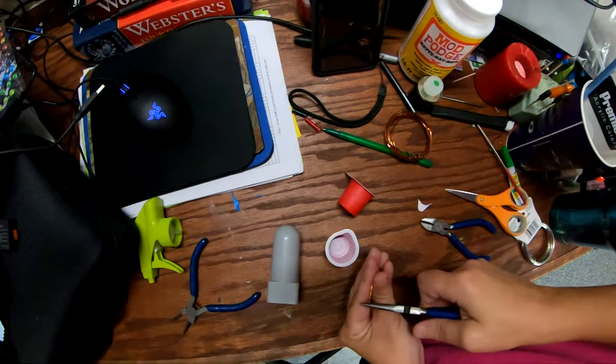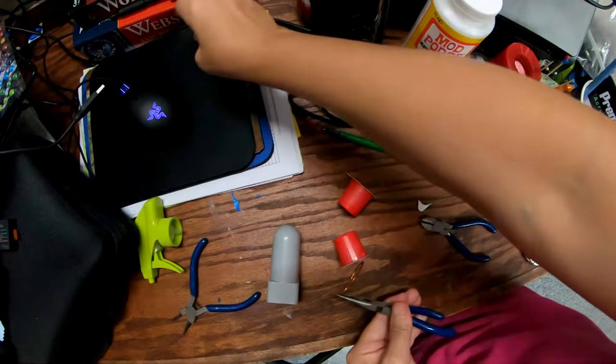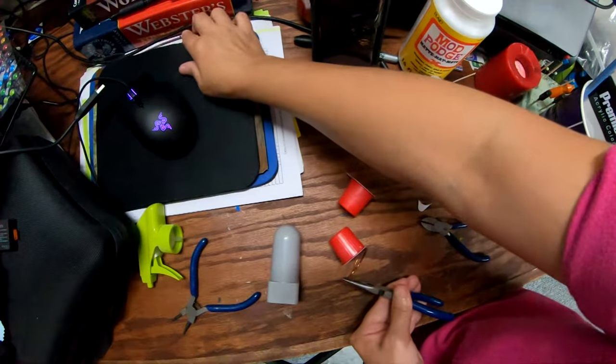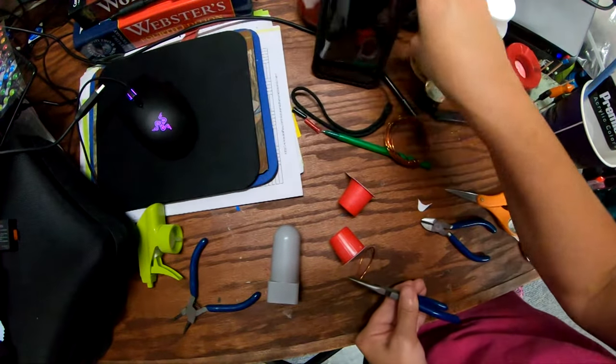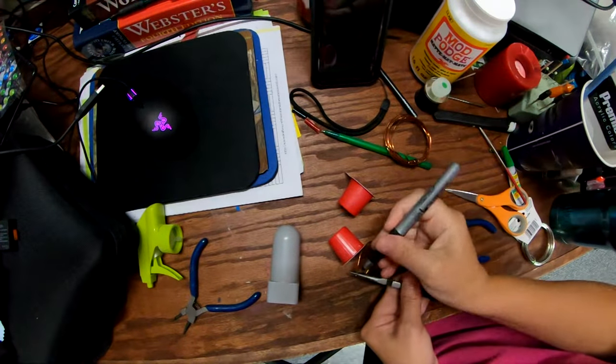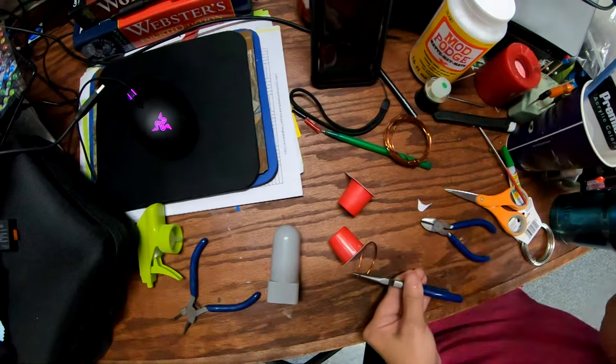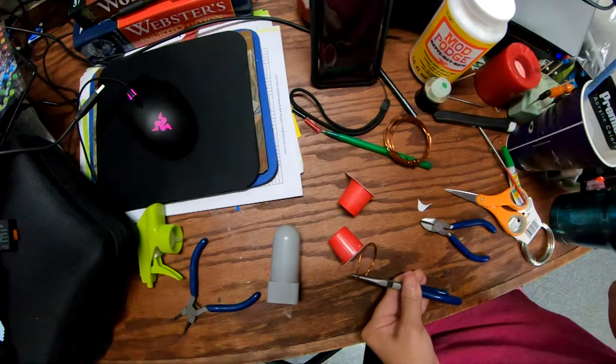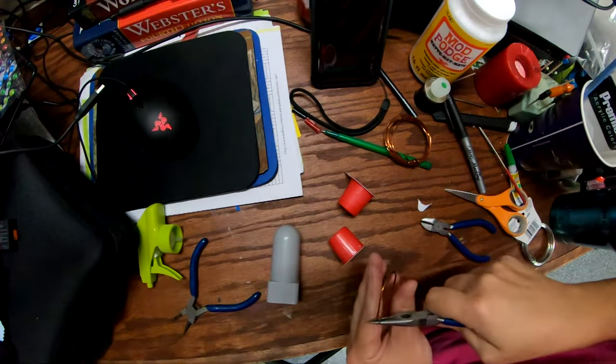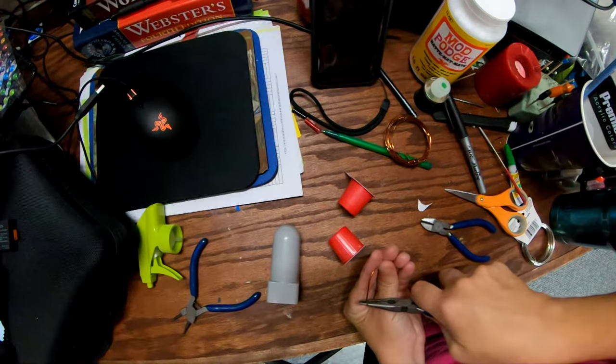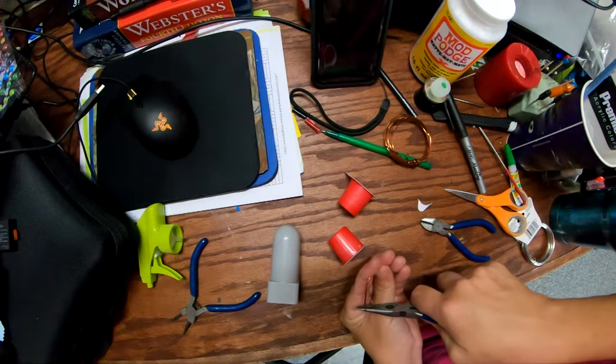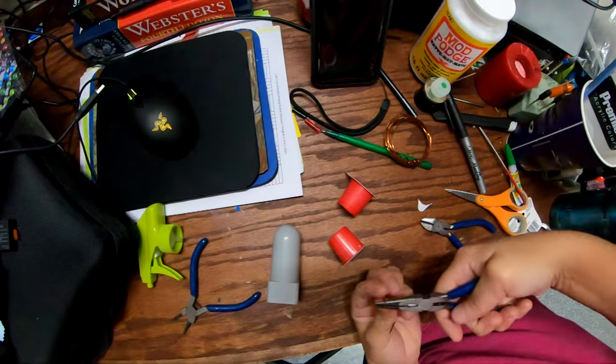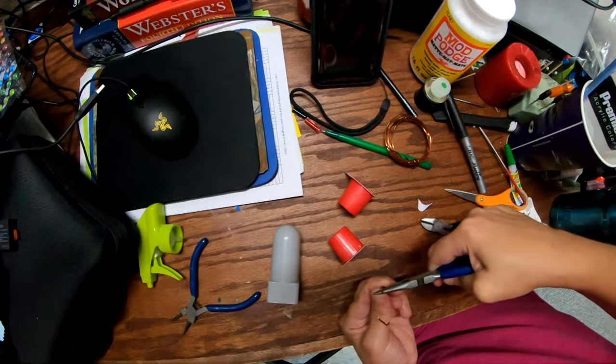Try to put it in the same spot. So what I would recommend doing is get yourself a Sharpie or something that you can write with and kind of mark where you have it. That way you can put it in the same spot every time. Now I'm going to bend that in.